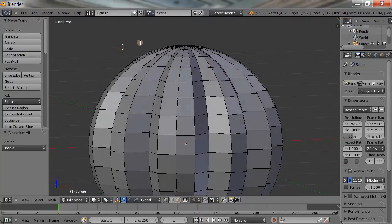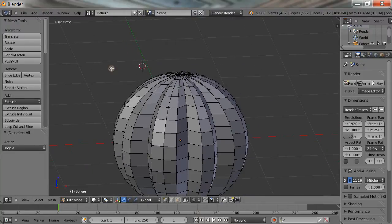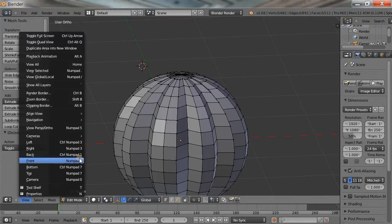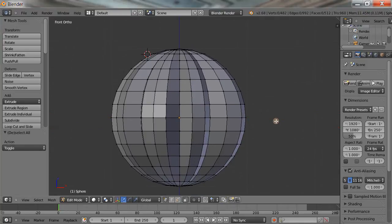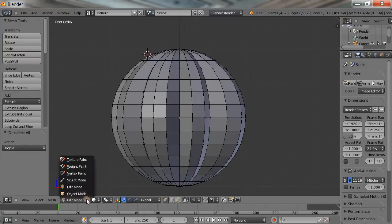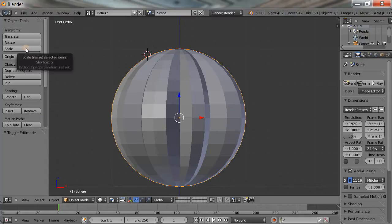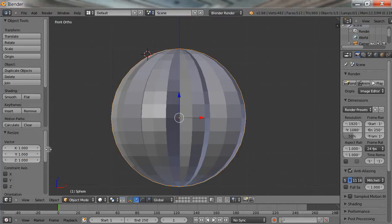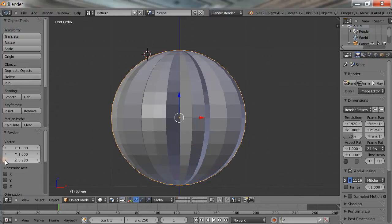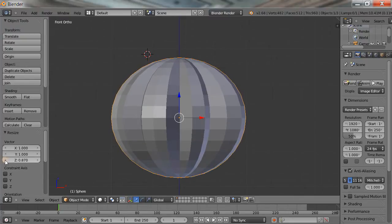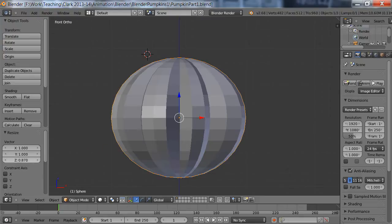Next I'll squish this guy down a little bit. Let's change our view to the front or side. To squish it I'll go into Object Mode, grab Scale, and the blue arrow is the Z axis. I'll pull down the Z axis with small increments and start to squish down the pumpkin. That looks pretty good.